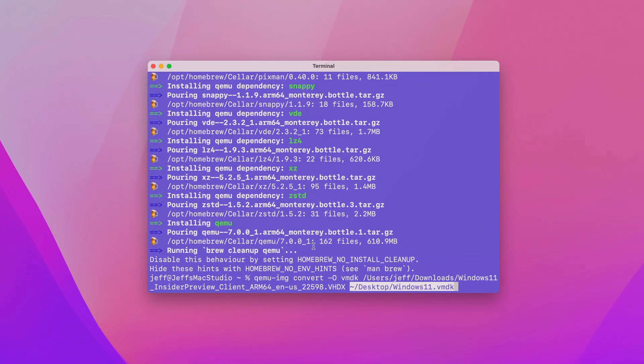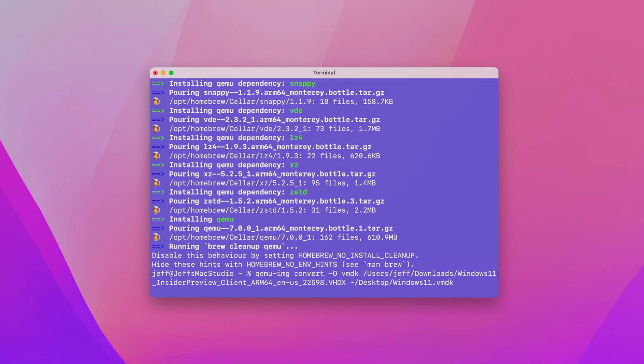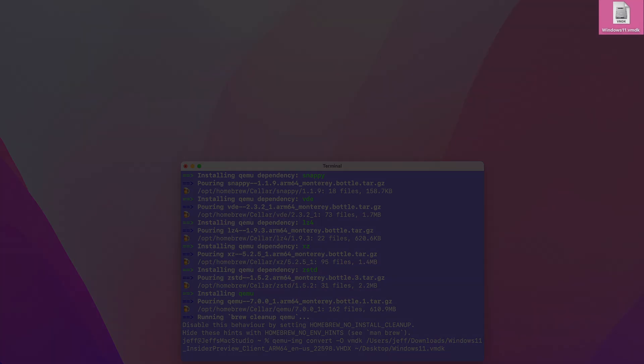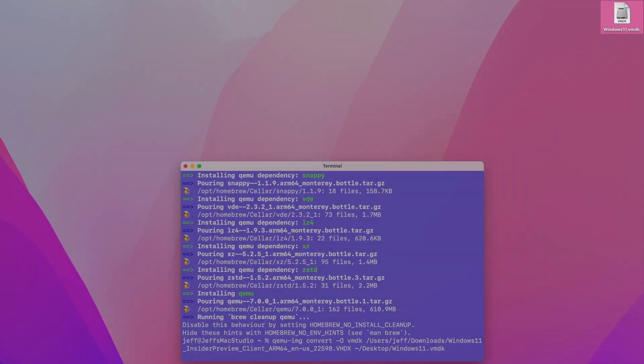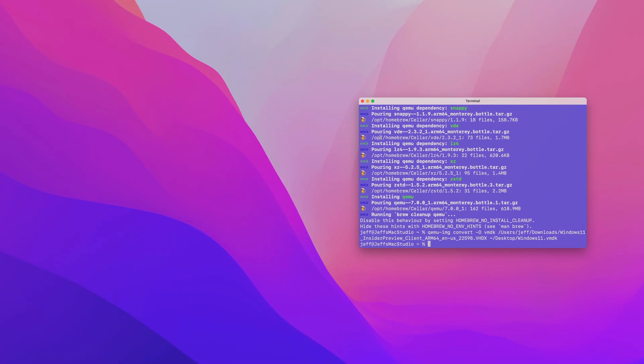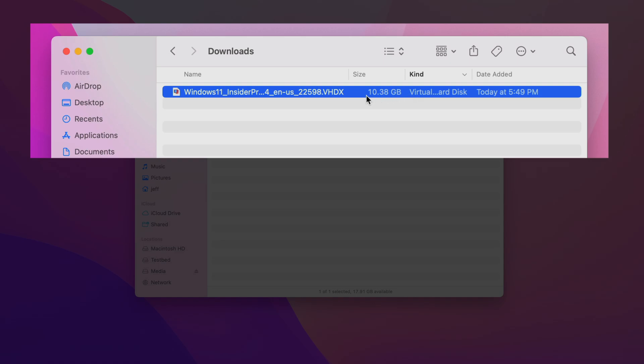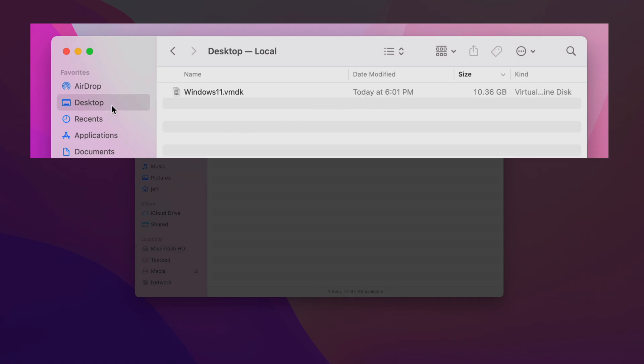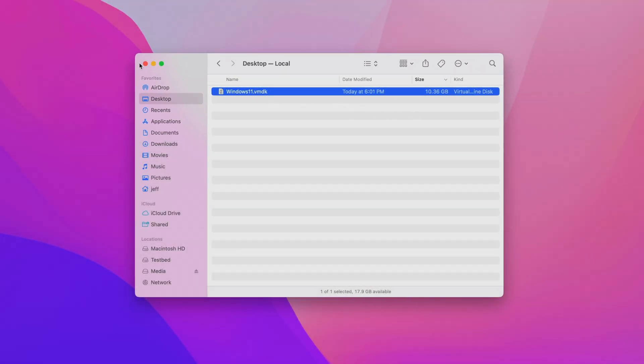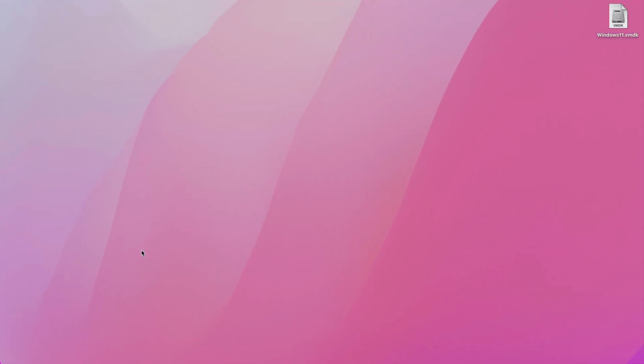Paste in your command should look similar to that. Press return. This will take a while to convert that VHDX to the VMDK. You see it already on the desktop. Once it completes, you're back at a new terminal line. Now we can actually close out of the terminal. We're finished with that. You can see on the downloads, the original VHDX, 10.38 gigabytes. We go to the desktop, you can see the new converted VMDK, 10.36. Roughly the same size of file, just converted to a format that VMware Fusion can work with, VMDK, virtual machine disk.